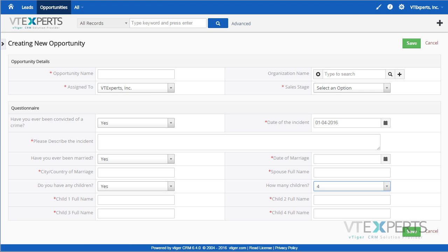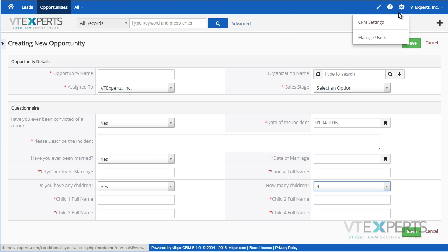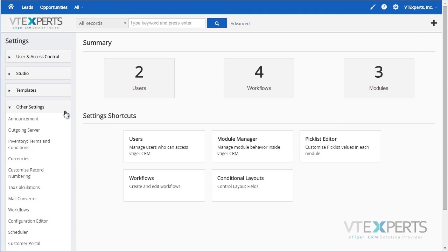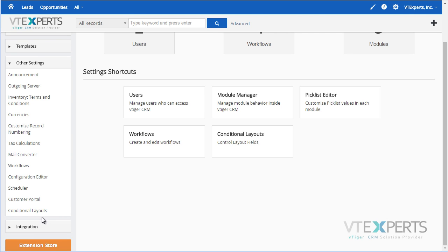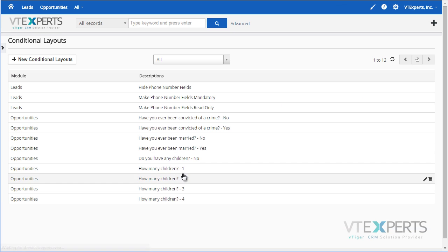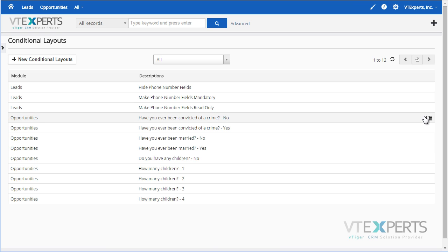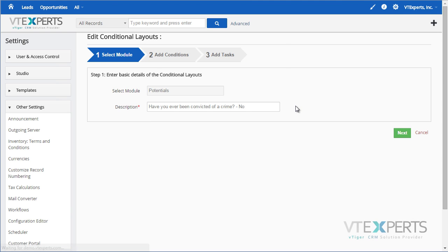To do so, you would go to CRM Settings, under Other Settings, Conditional Layouts, and here we have a list of all the configured conditions. As an example, I will open this one.